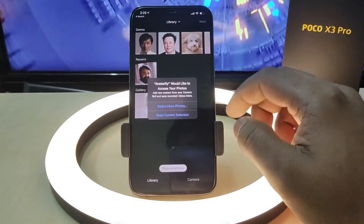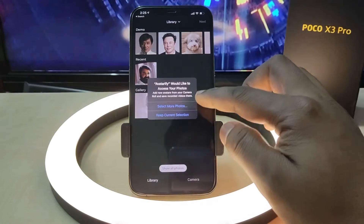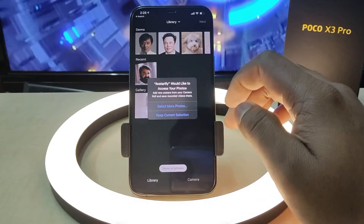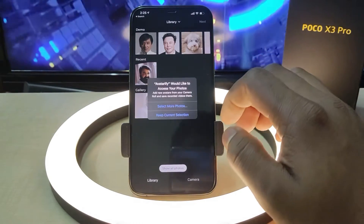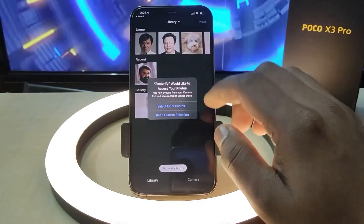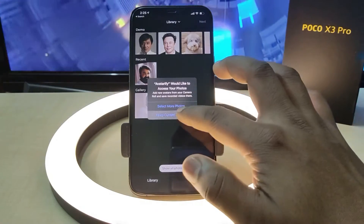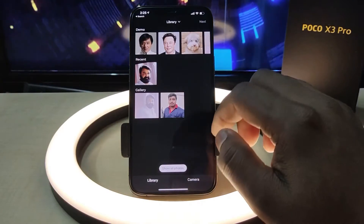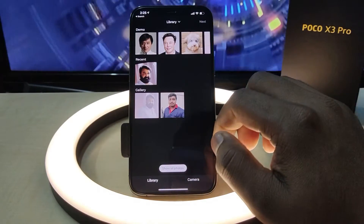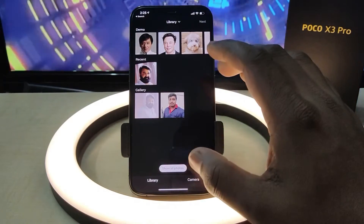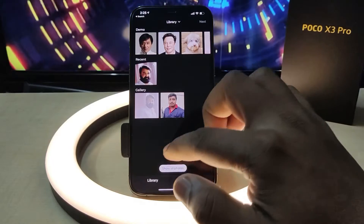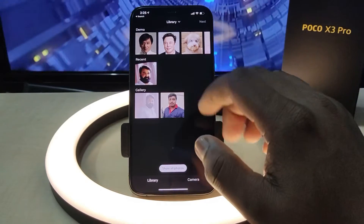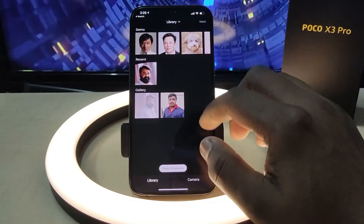We will open the app and select a photo from our gallery. We will select a photo in this video. Let's open that photo.